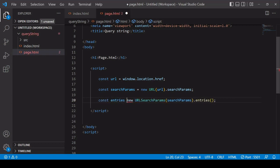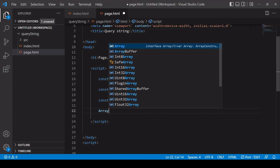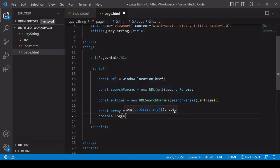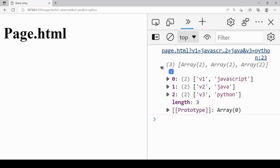It's an array-like object, so you can access the data using an iterative method. If you log entries directly to the console you won't be able to access it easily, so you can use Array.from, passing in the array-like object, to create an actual array. Logging that to the console, you can see the data formatted as an array of arrays — the outer array contains three items, and each item is itself an array containing two items: the key and the value for each parameter.